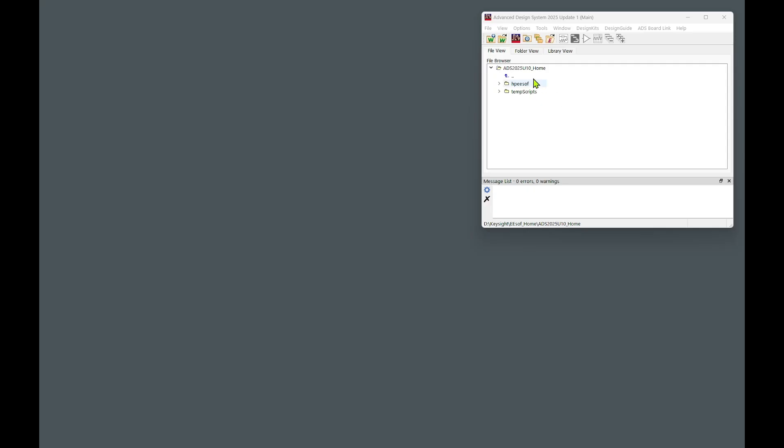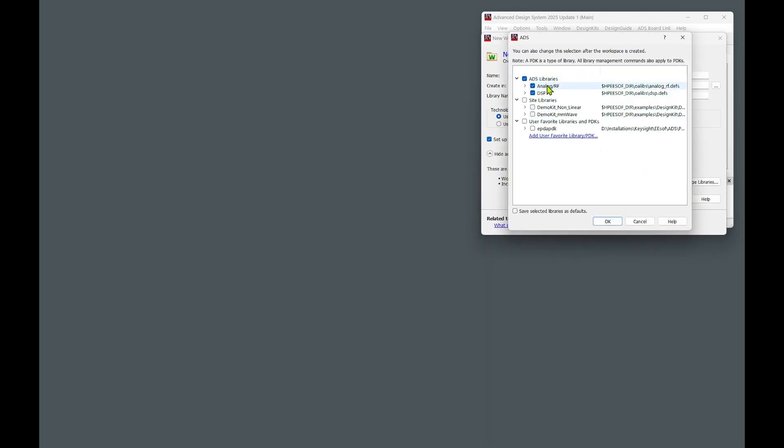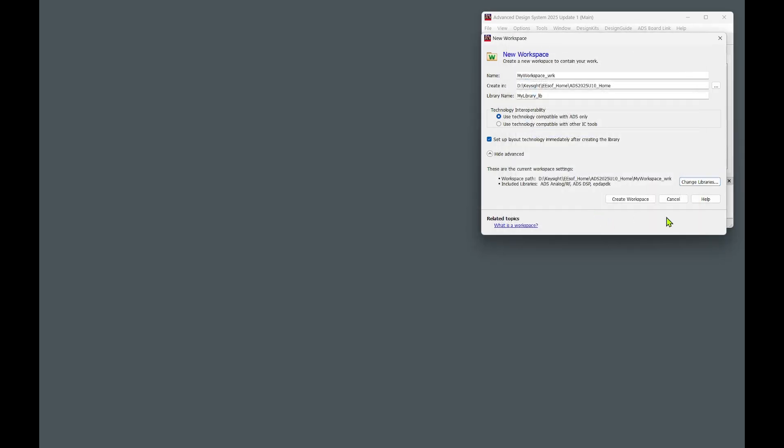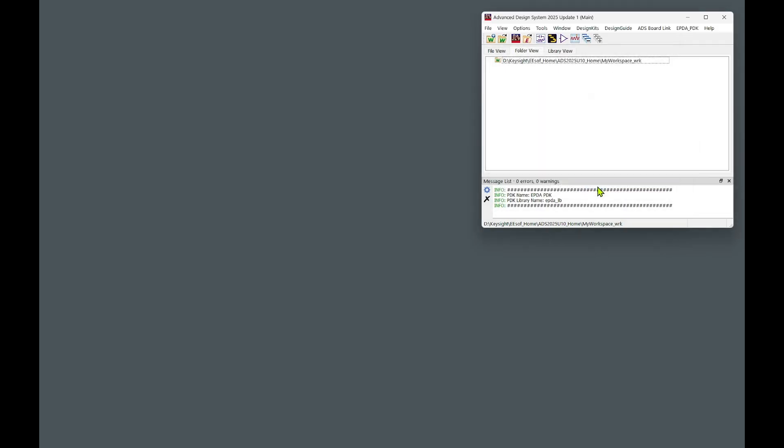Now let's create our first workspace. Let's go to File, New, Workspace, and then expand Show Advanced, and select Change Libraries. As you can see, our PDK is available for further selection. Let's enable it and click OK. Next, Create Workspace. In this window, we need to make sure that PDK Technology is selected for the workspace creation. So let's mark it, and click Finish.